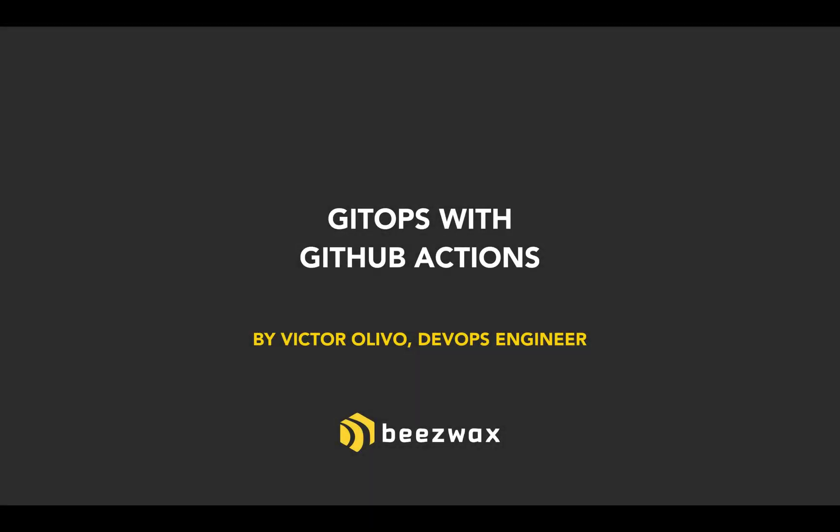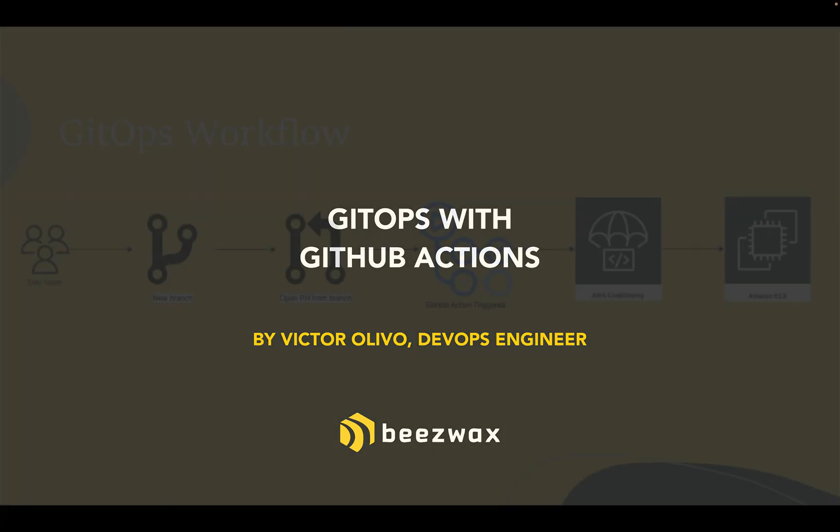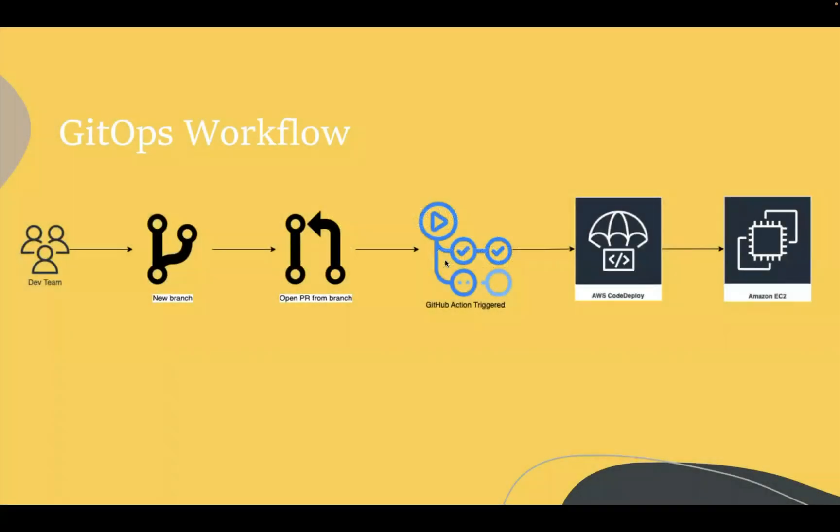Today we're going to talk about GitOps with GitHub Actions. The first slide I'm going to show is a workflow diagram of what this GitOps workflow looks like. We're going to talk about all these points, but we have a developer team.